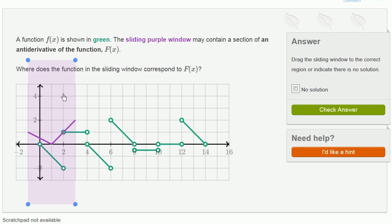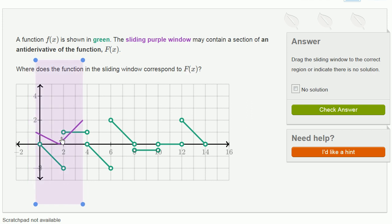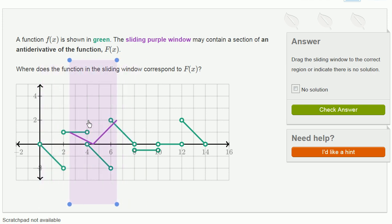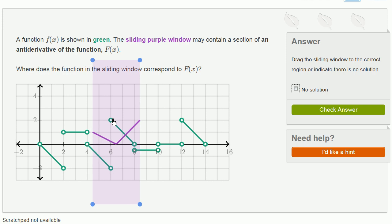What we need to do is: where does the function in the sliding window correspond to the antiderivative of our function? The antiderivative of f of x we usually write as big F of x. This is just saying that lowercase f of x is the derivative of big F of x. So at what point could the derivative of the purple function — and I'm going to move the purple function around — where can the derivative of that be the green stuff?